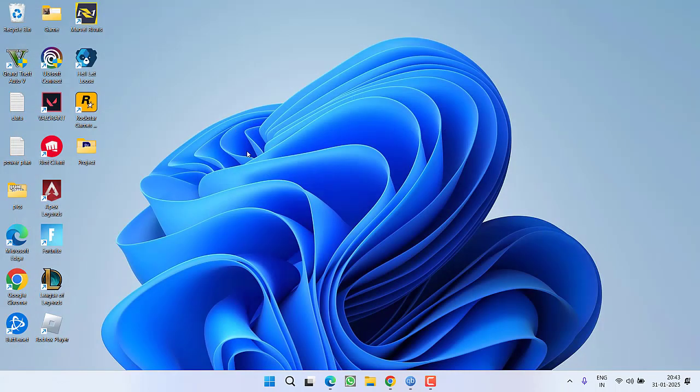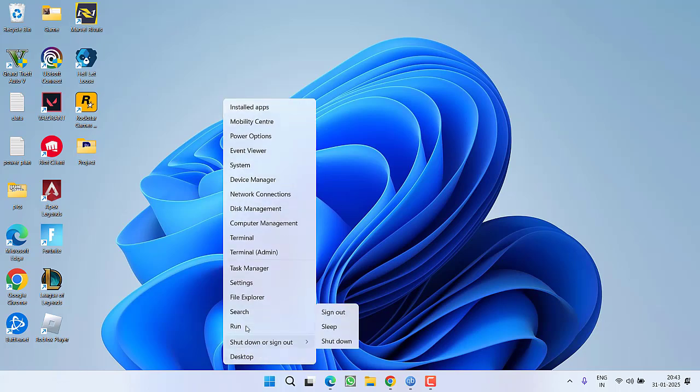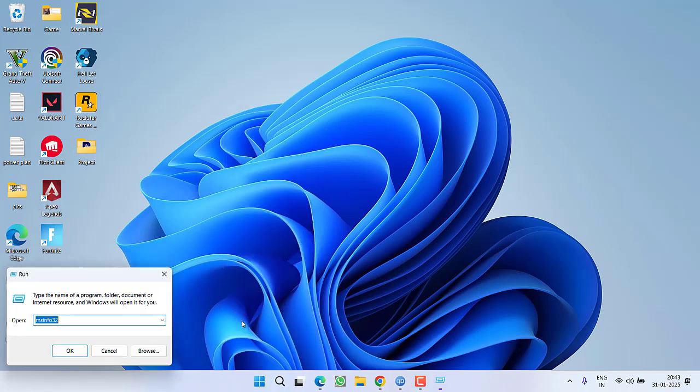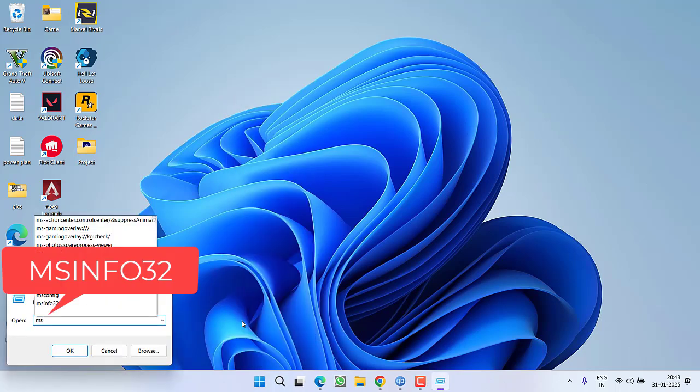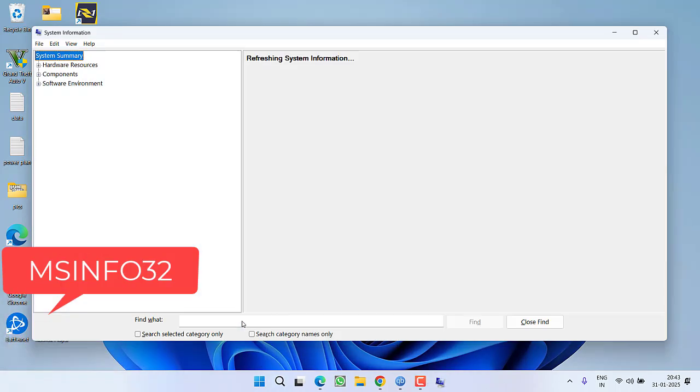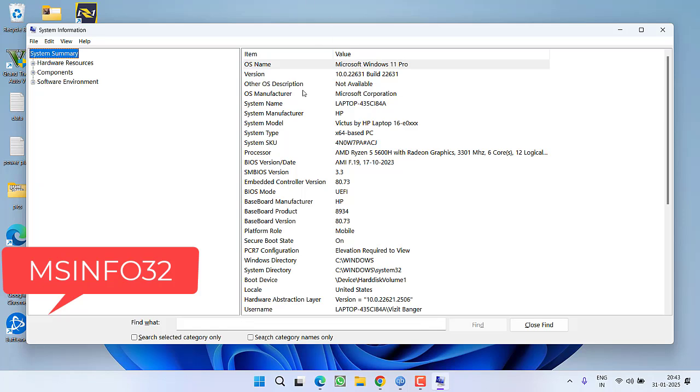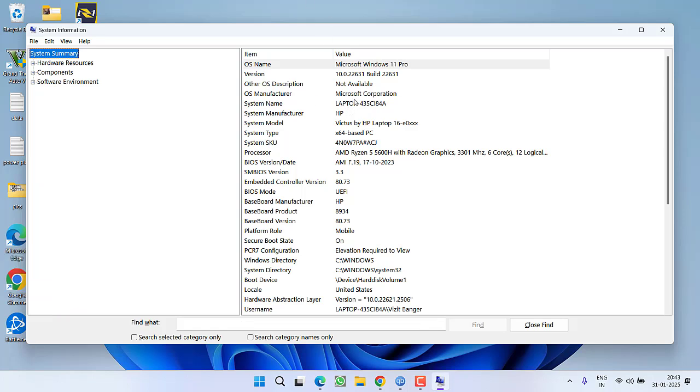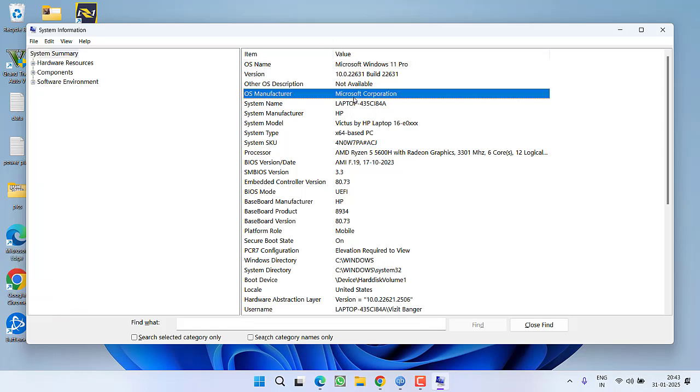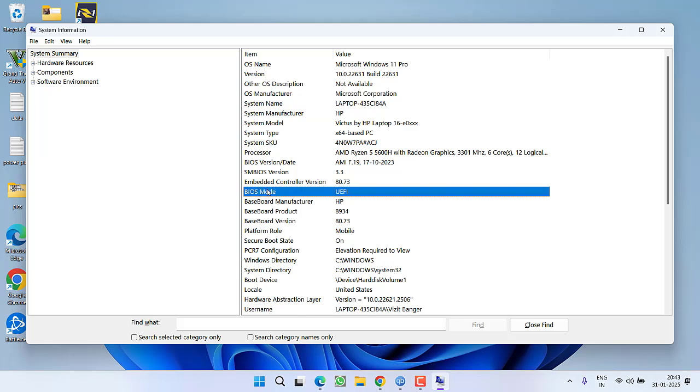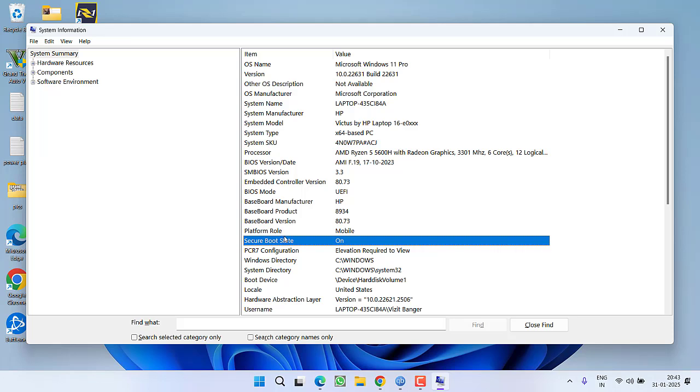So if updating your BIOS and uninstalling these programs doesn't help you fix the issue, let's proceed with the next step. Right click on Start menu, choose Run, type msinfo32 and then hit Enter. Now your system information will be available. In system information you need to find two things: first one is BIOS Mode and second one is Secure Boot State.